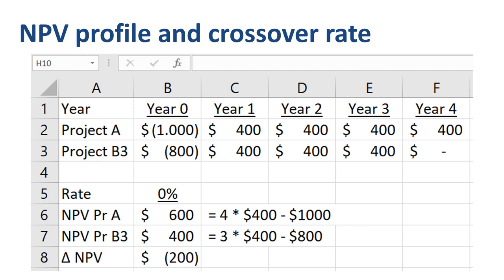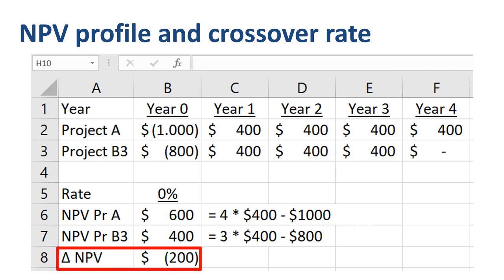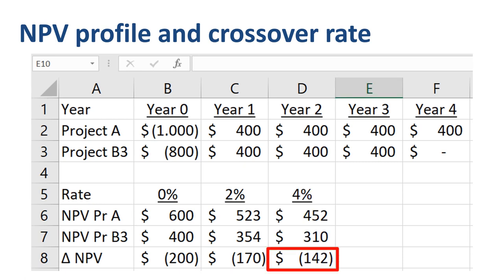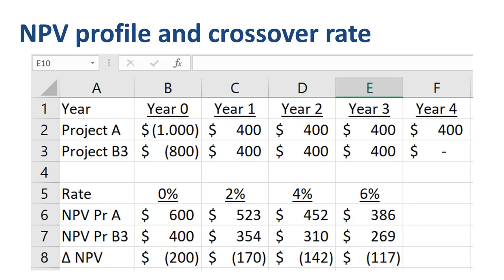At a discount rate of 0%, the NPV of project B equals $1,200 of expected benefits over three years minus $800 of investment, which is a net amount of $400 — $200 lower than the NPV of project A. At a 2% discount rate, the NPVs for both projects drop, while the difference decreases to $170. At 4% the difference is $142; at 6% it's $117. That's an interesting pattern — why not add fields in 2% increments to see where this leads?